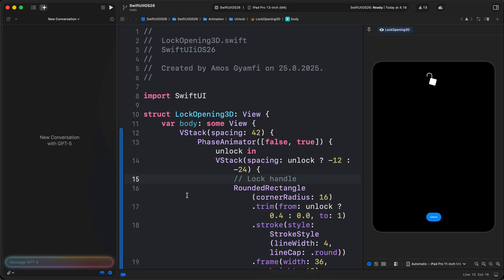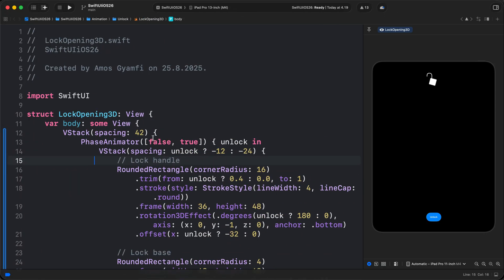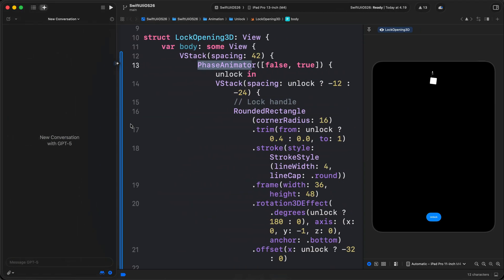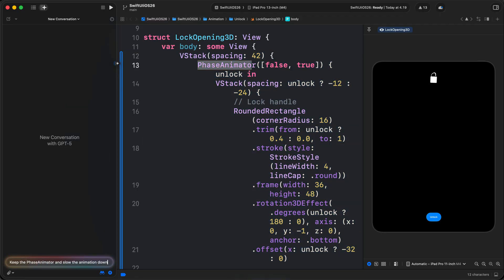So previously I created this simple animation using phase animator. Using GPT-5, let's see if we can slow the animation down. So I'll press the return key to send the prompt.